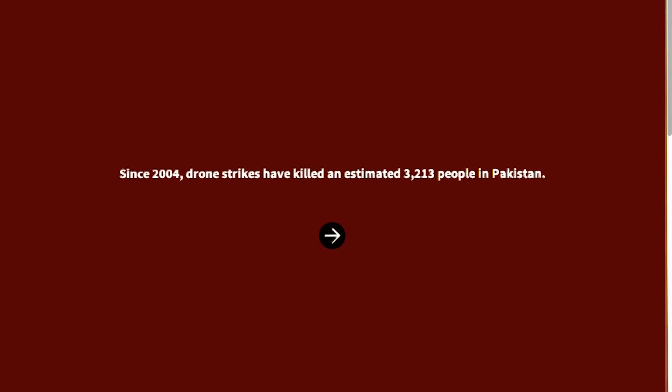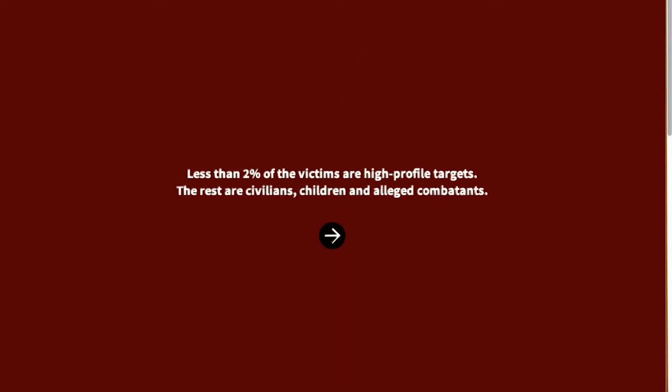Here we're looking at a visualization about drone strikes from Pitch Interactive. As we enter the visualization, we're taken through an author-driven narrative, step by step, with an accompanying drone strike animation. This is the narrow stem of the martini glass.